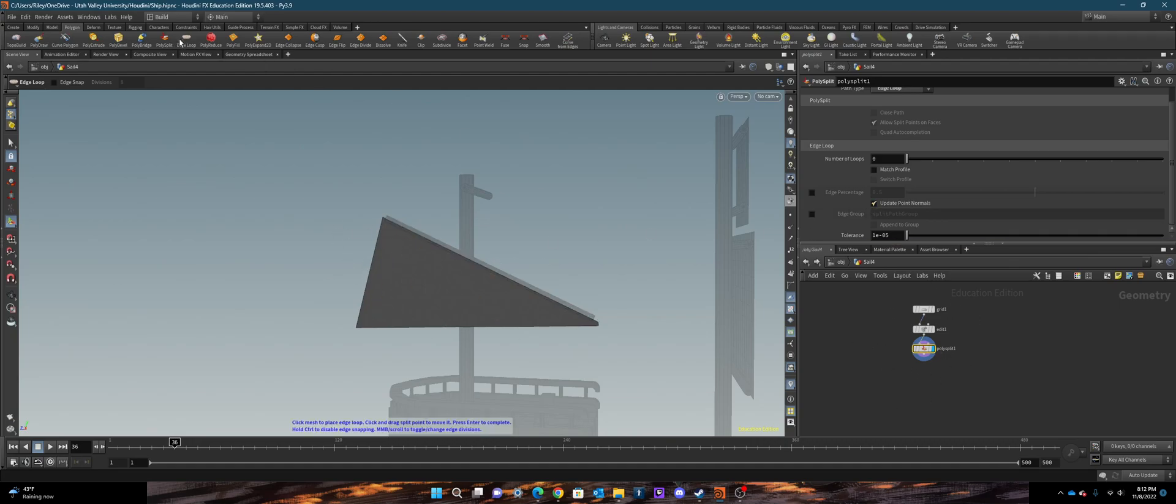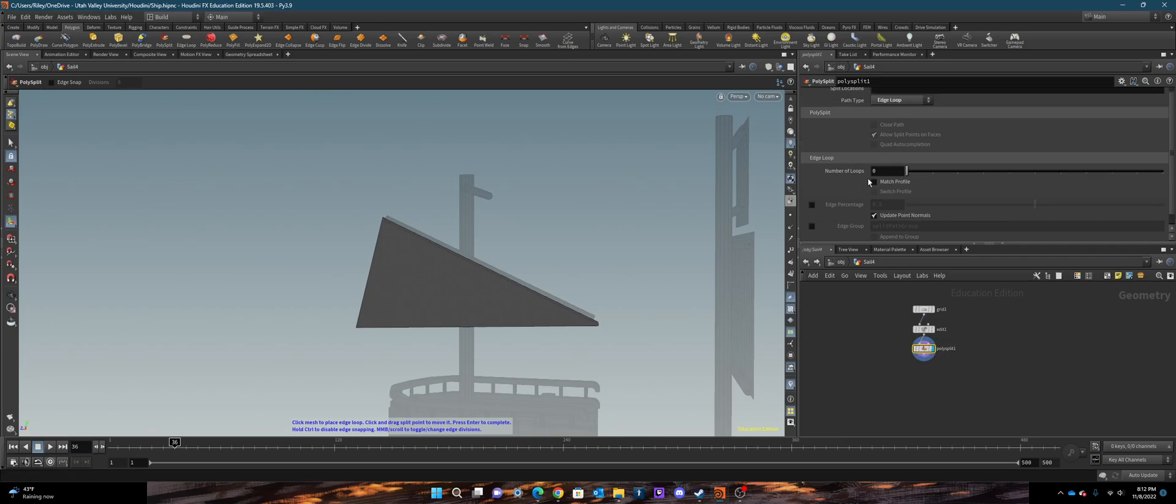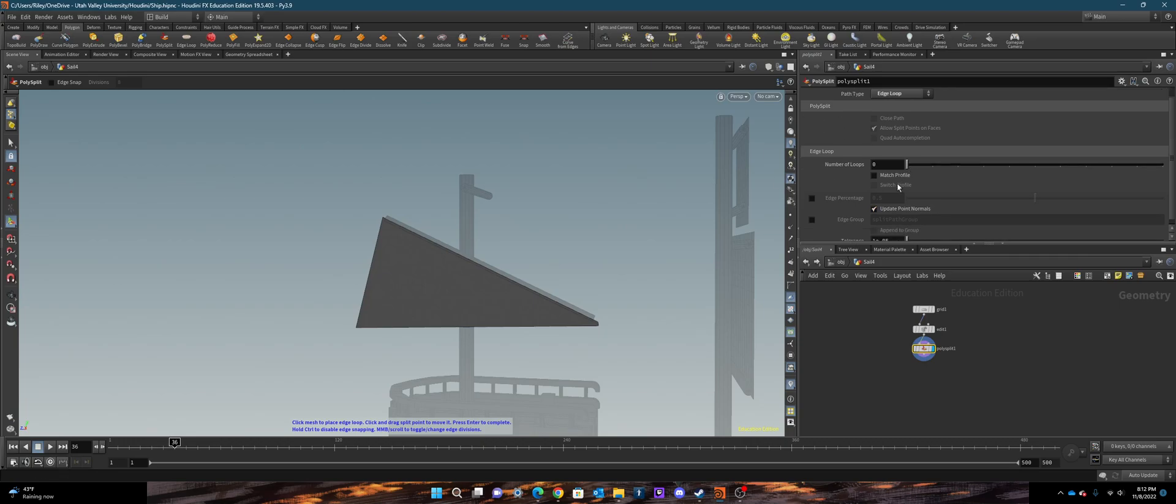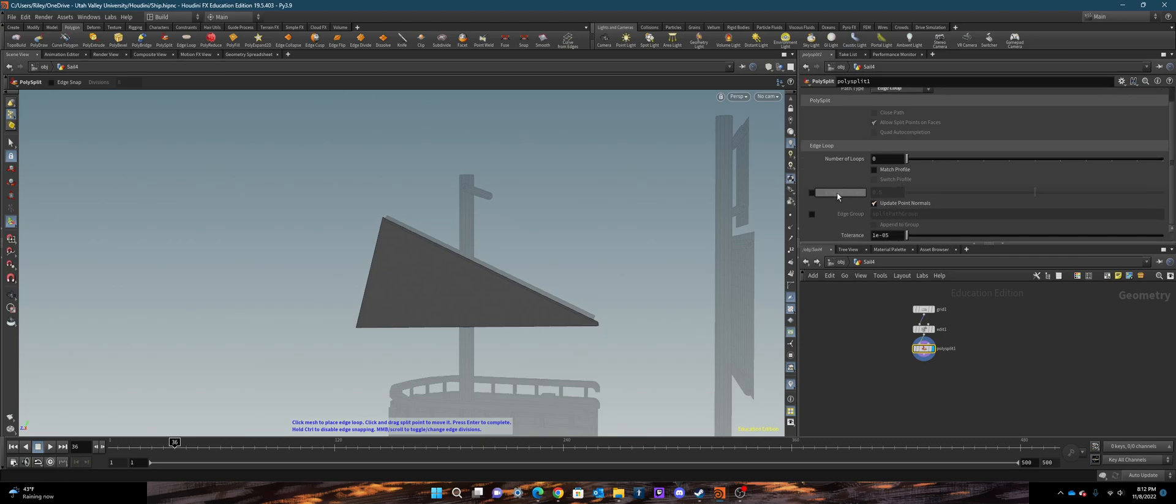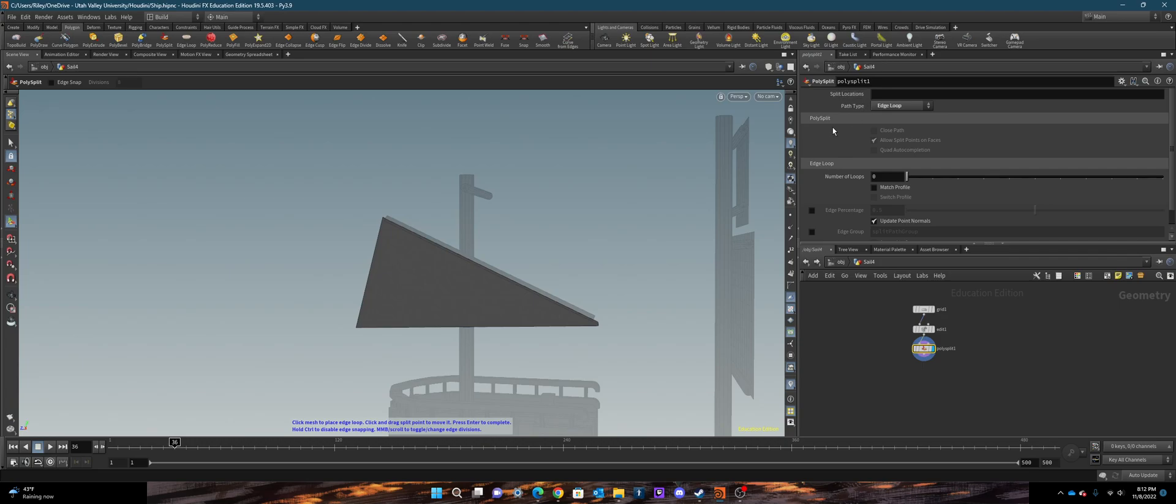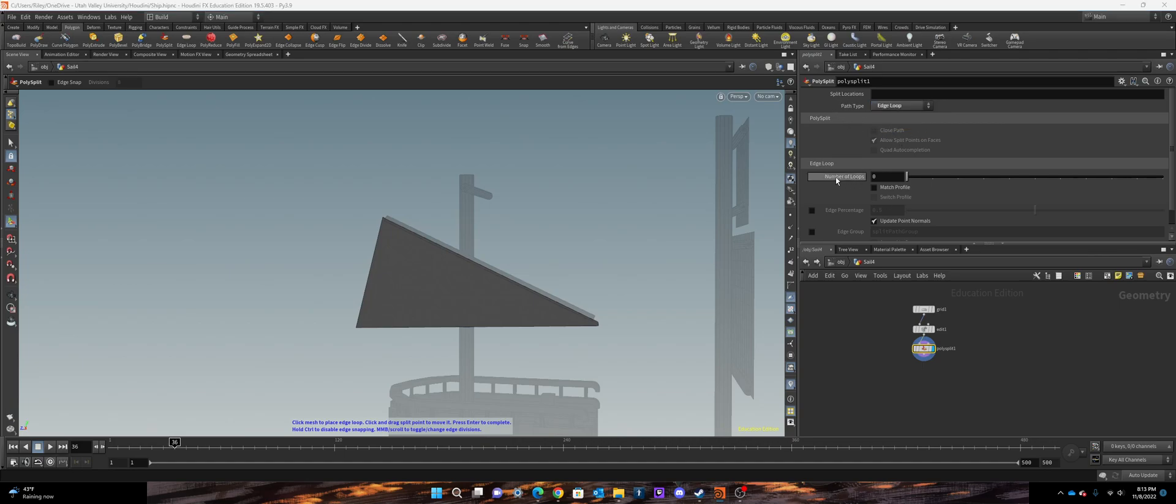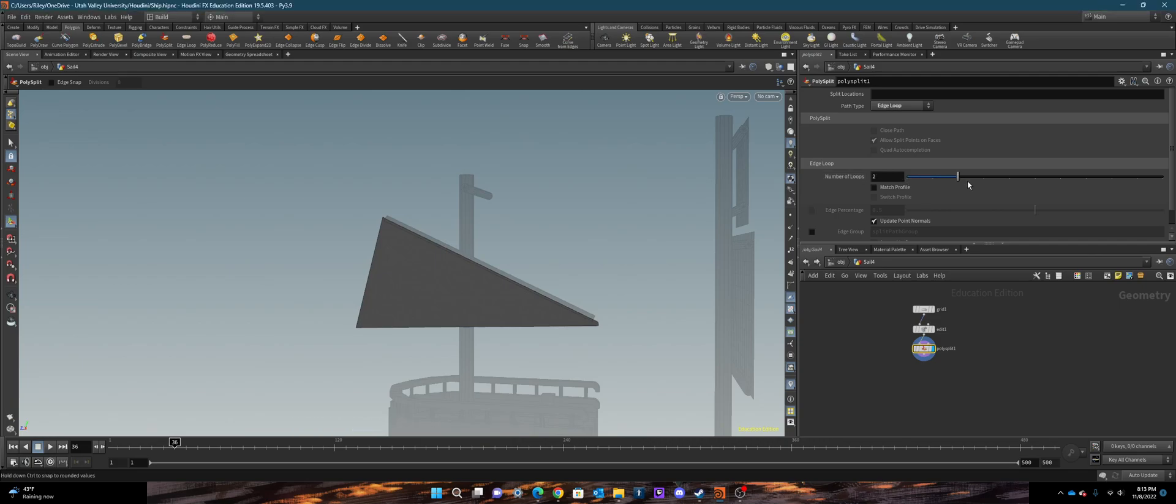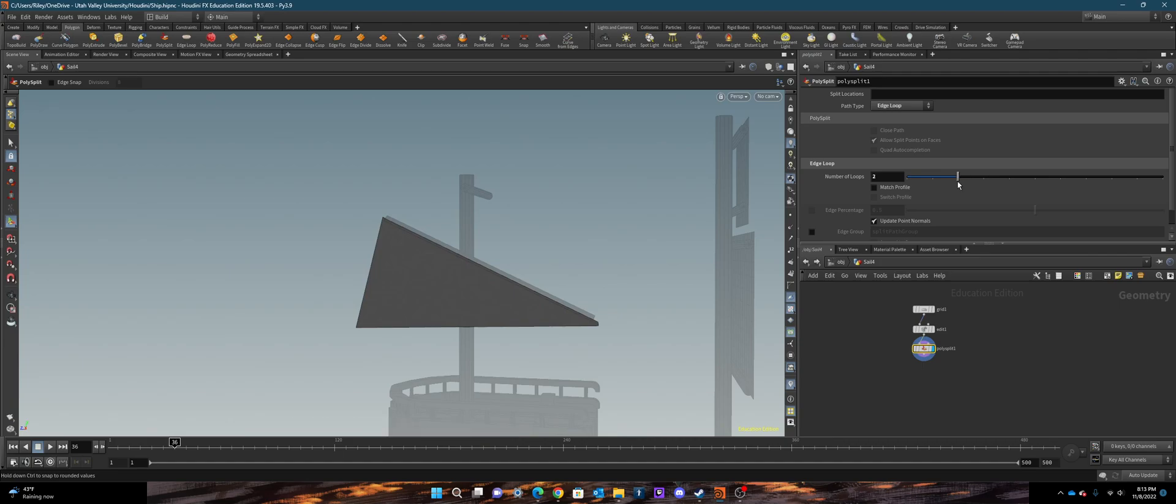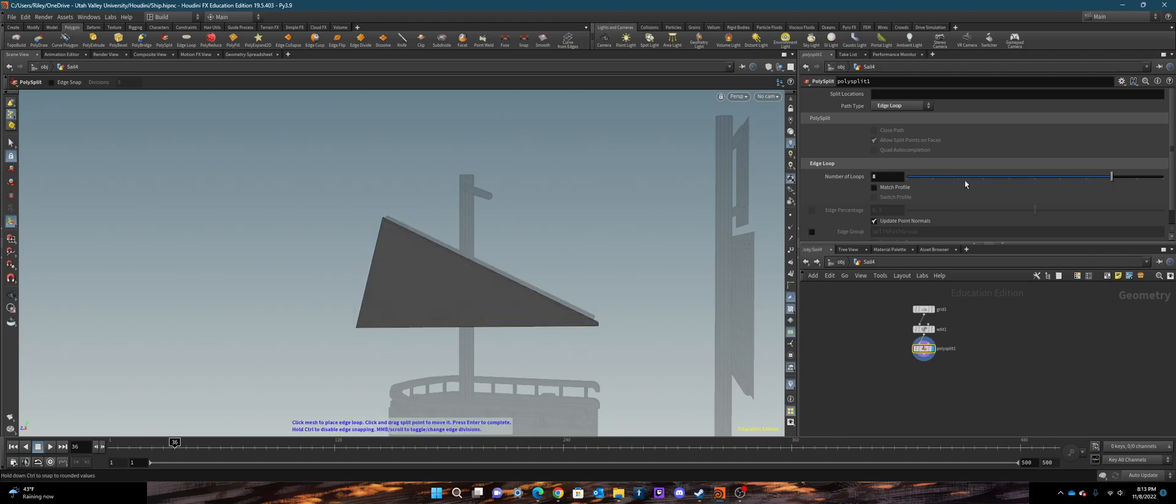So when I hit edge loop it creates this polysphere node, and inside this node there's some useful settings. First of all, in the path type you got short distance and edge loop. So with the edge loop I have a number of loops. This will help you determine how many loops you want. So like there's four, here's eight predetermined loops.